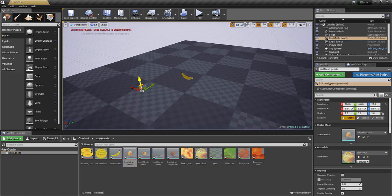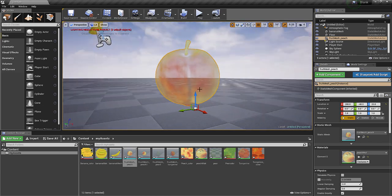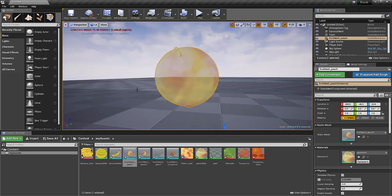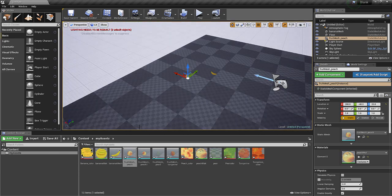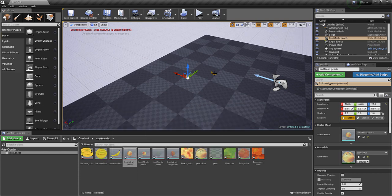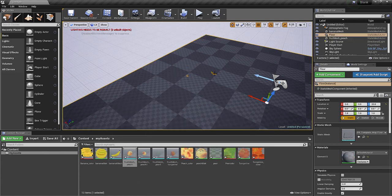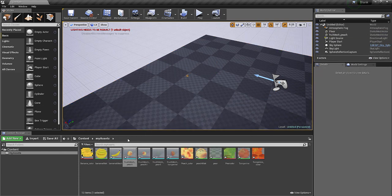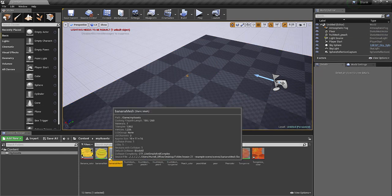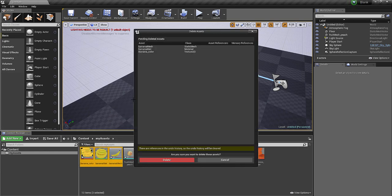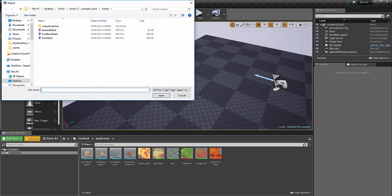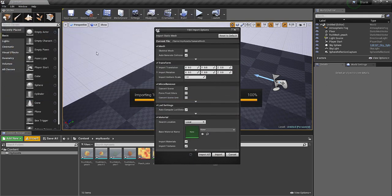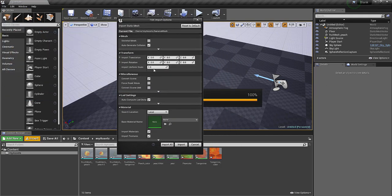I can drag that in, and again, I might want to fix that texture up. So let's import this banana again, but this time let's change the scale. Let me delete, and I'll re-import the banana. So this time I'm going to change the scale, so that it's twice as big.